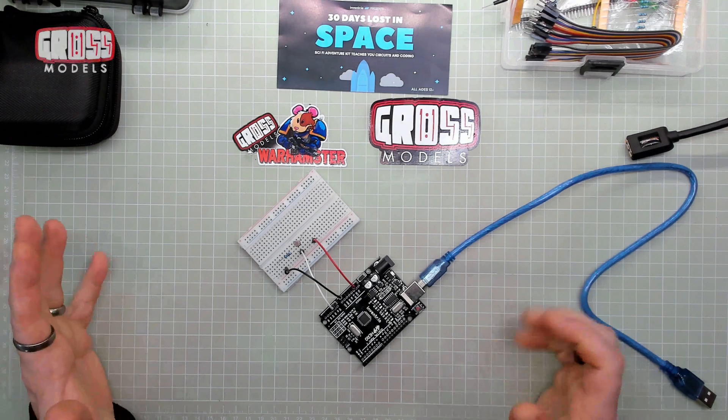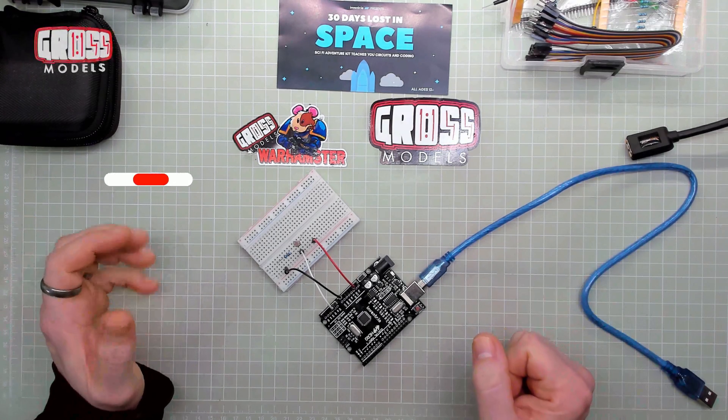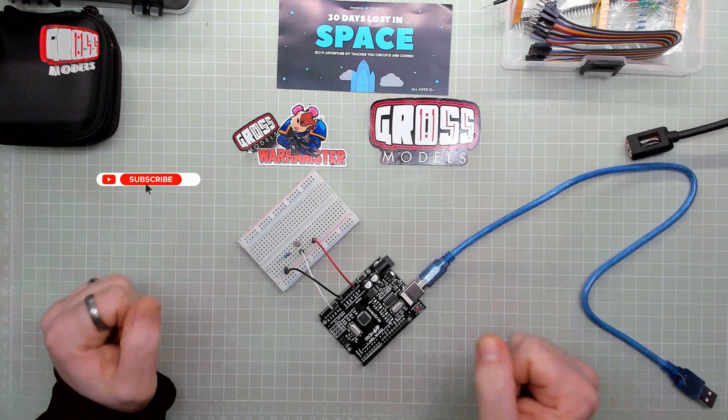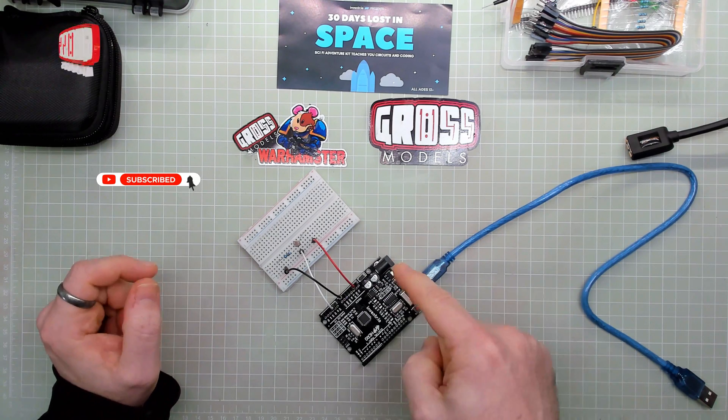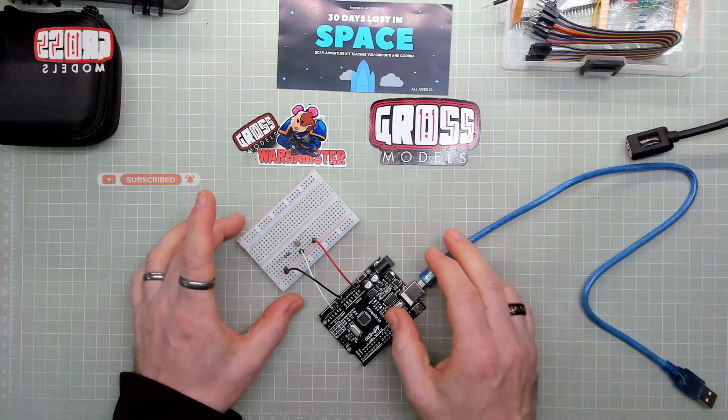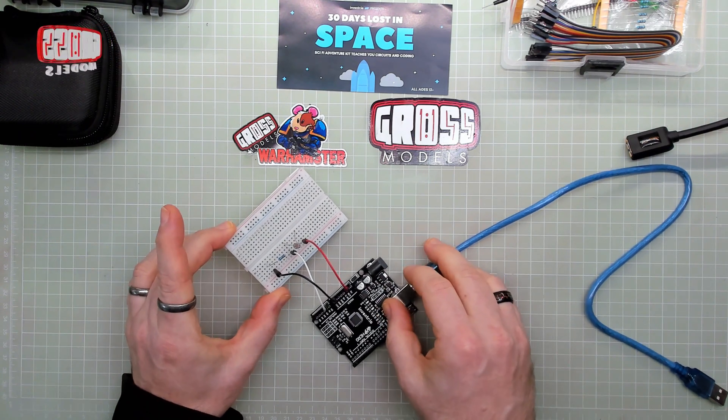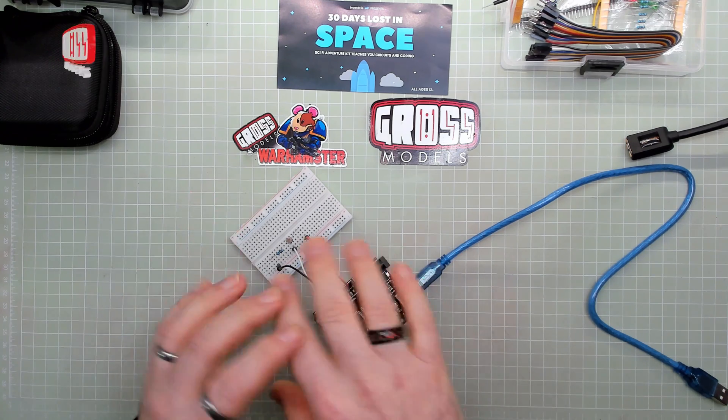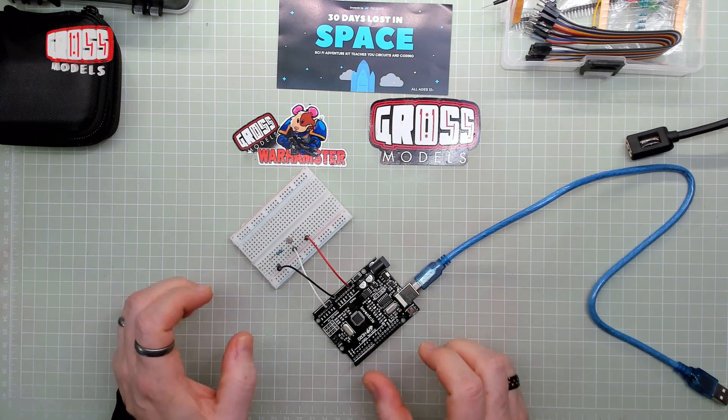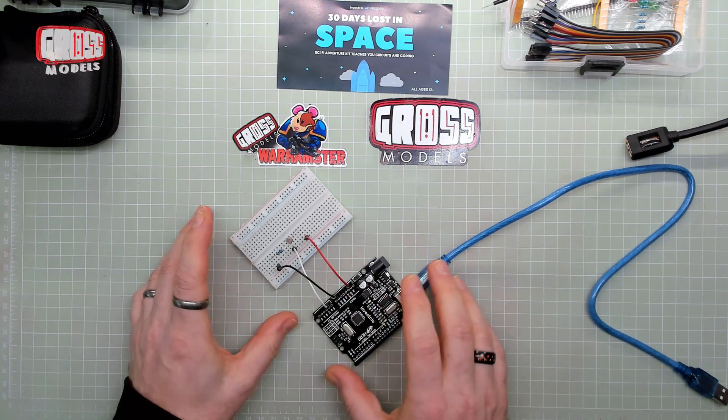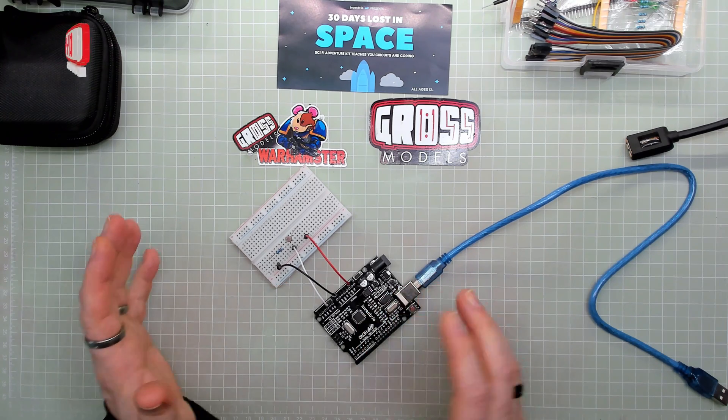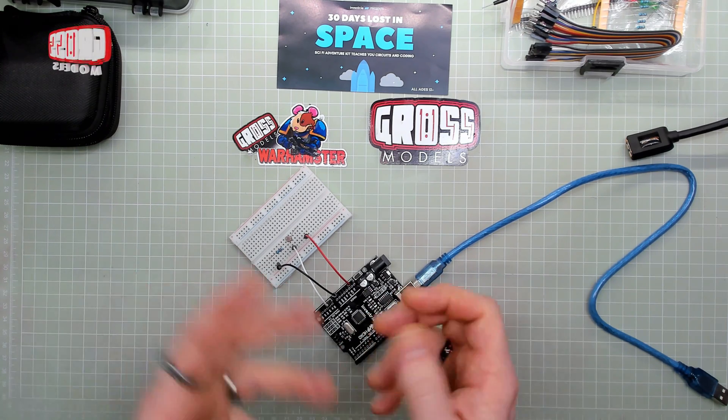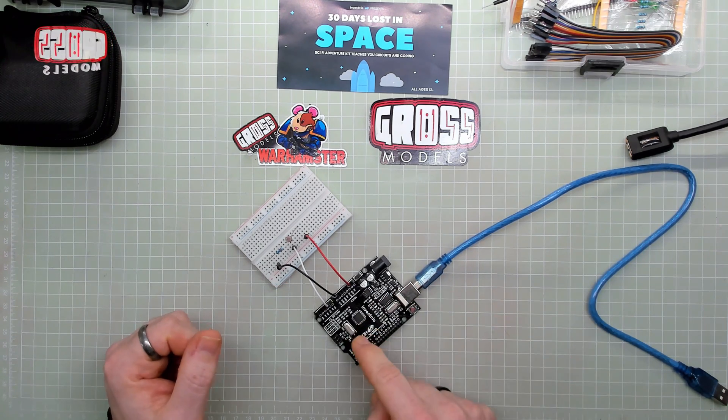Hello, I'm Chris, this is Gross Models, and this is day seven of 30 days lost in space. This is the board that we built yesterday, and today we're not going to be doing any more building with it. We're using it, but today is all about coding, changing the program that's going to run on it.